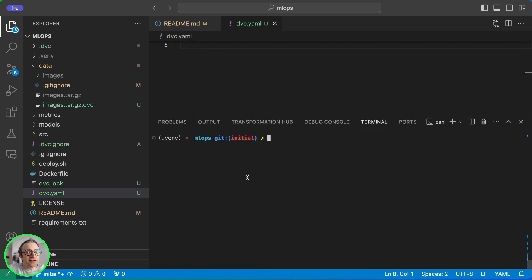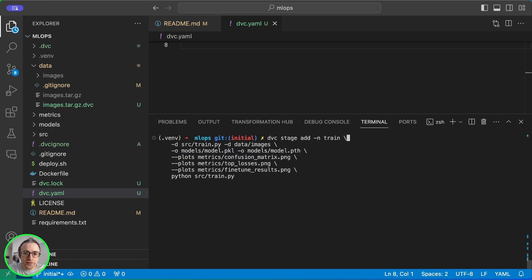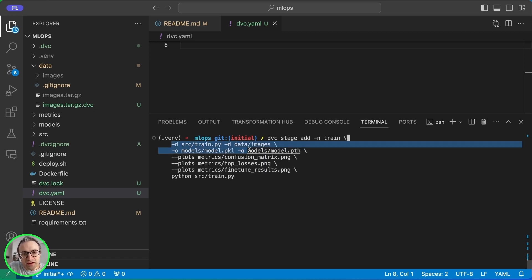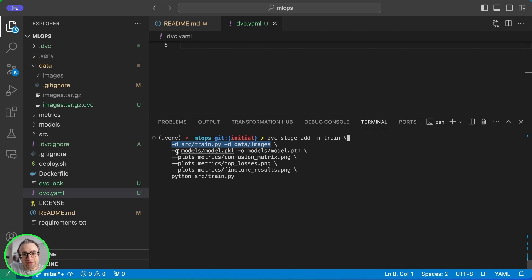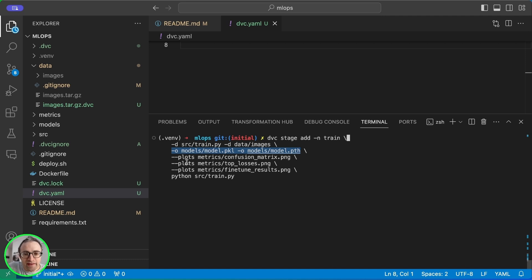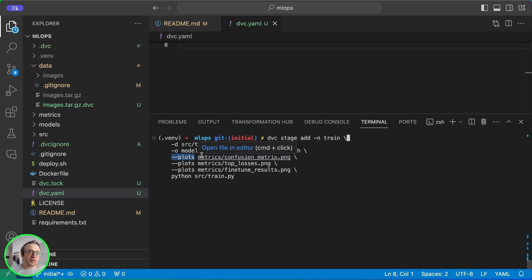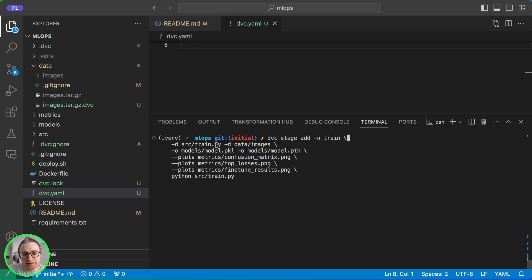Let's add another stage. This one is going to be called train and we're going to also put the inputs. Here is the train script and the data slash images which contains our training data set. These are the outputs which are the model files that are going to be produced by the training script. And then these plots are also another kind of output saying they're plots we can use different commands to compare them.